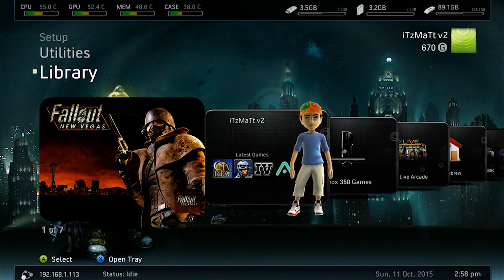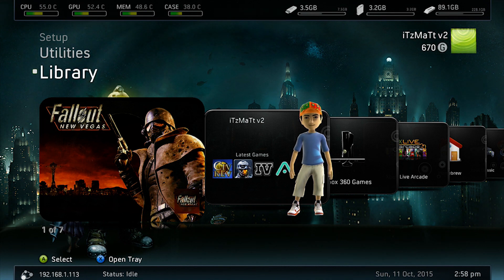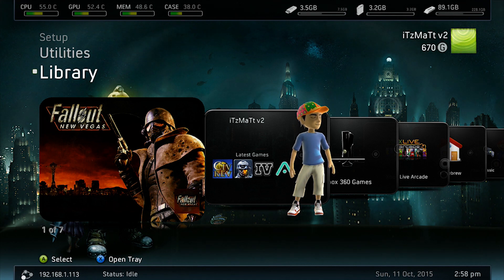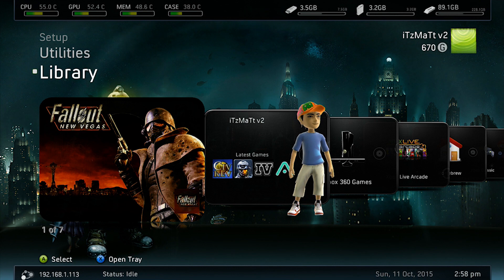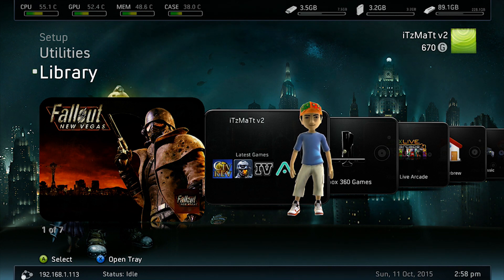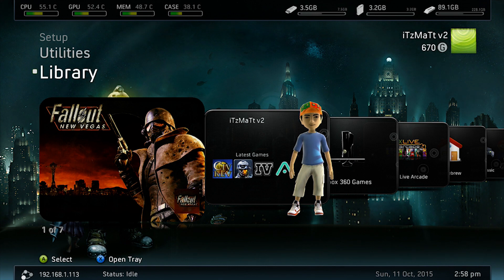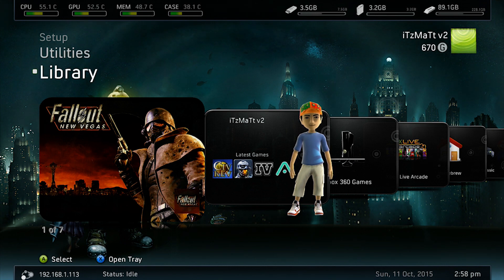Alright guys, so we're going to be installing DLC content for Fallout New Vegas here. In this case our DLC content is on a disc, however most of the time if you download DLC content you'll have it on your flash drive from your computer. This will work the same exact way, and I'm going to show you guys how you can install downloadable content.